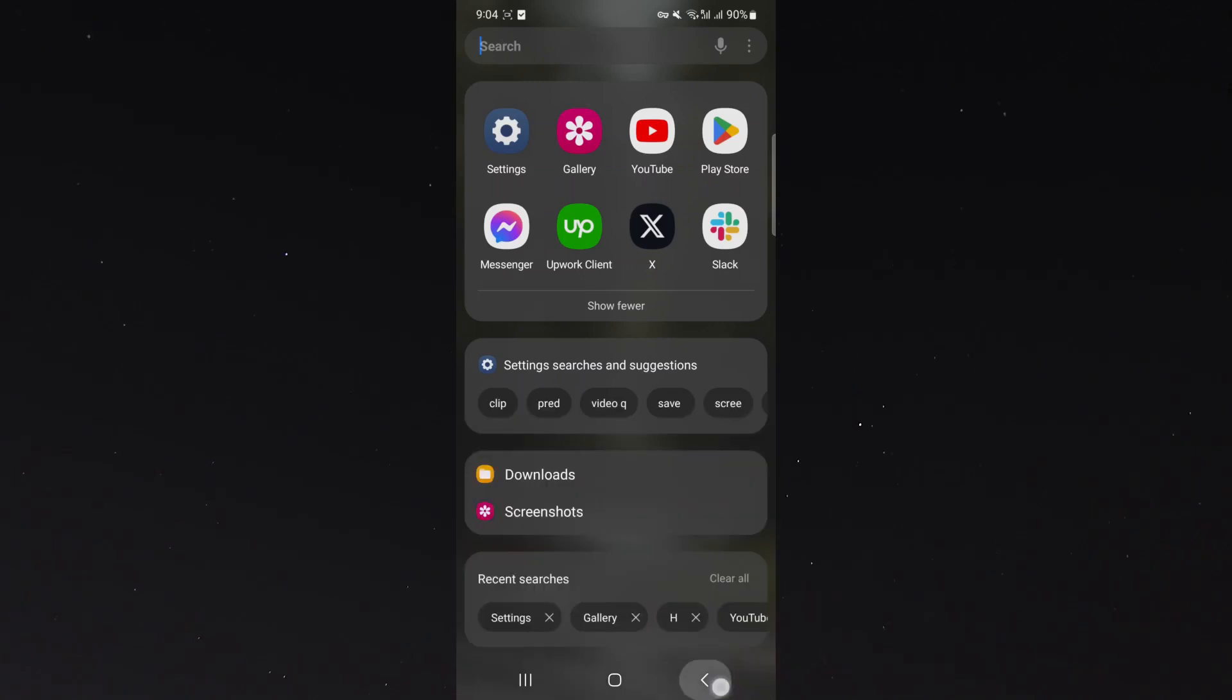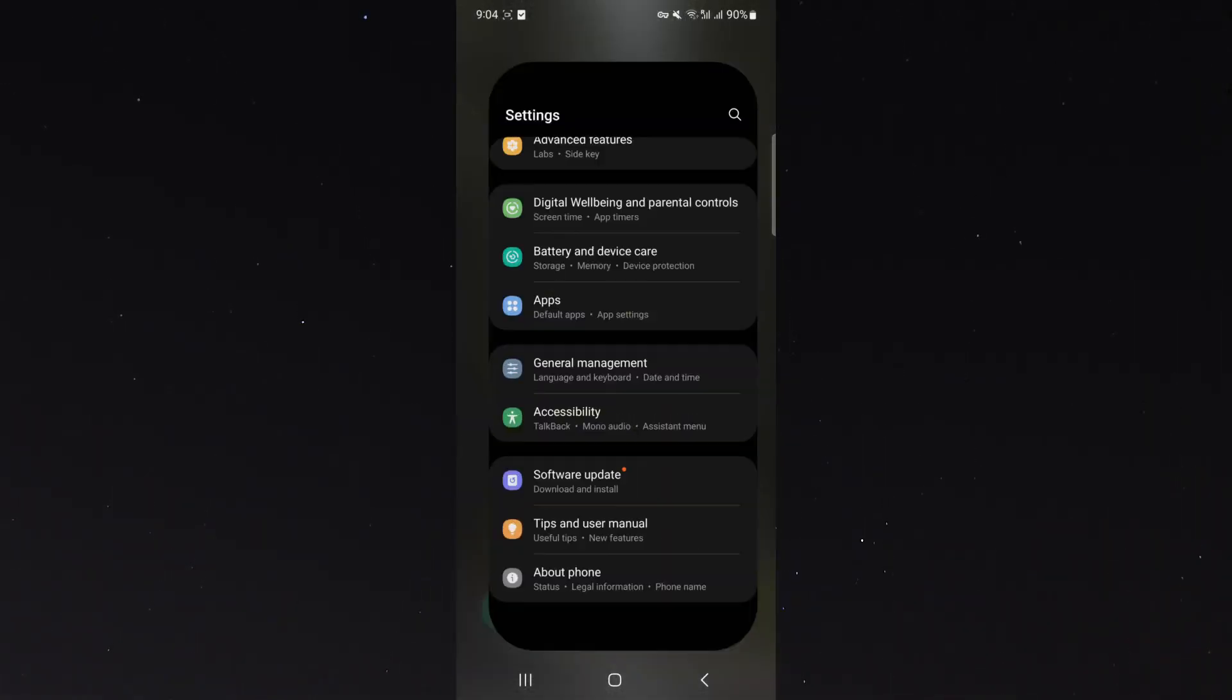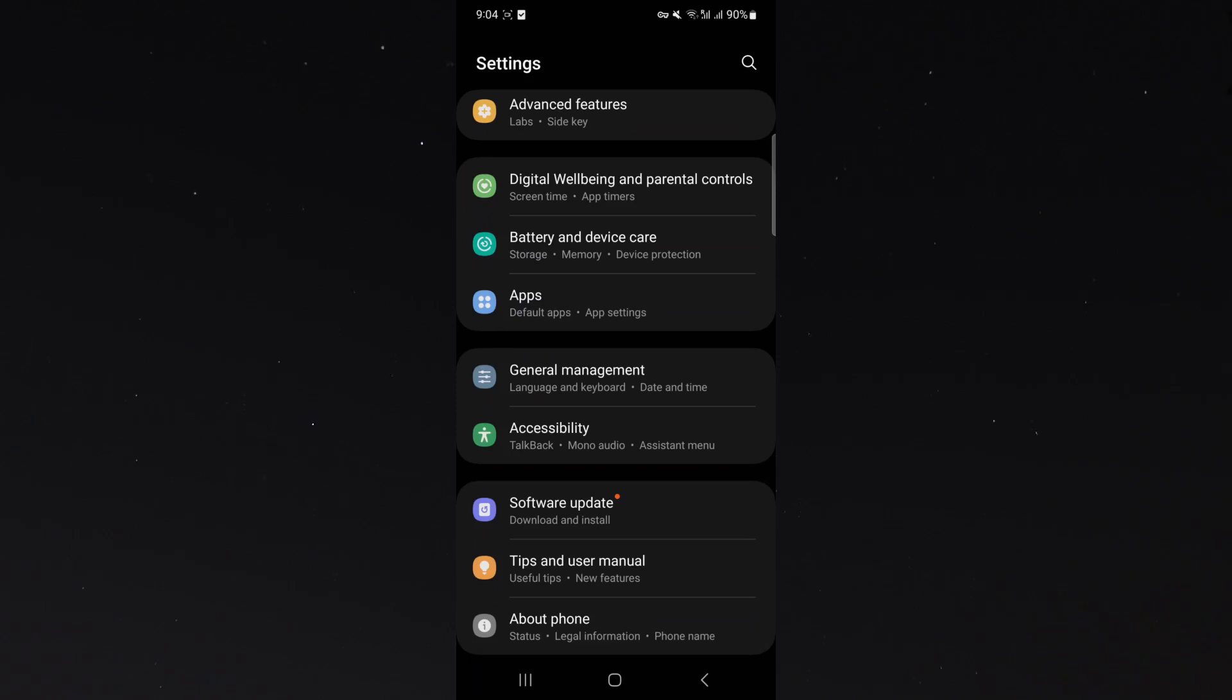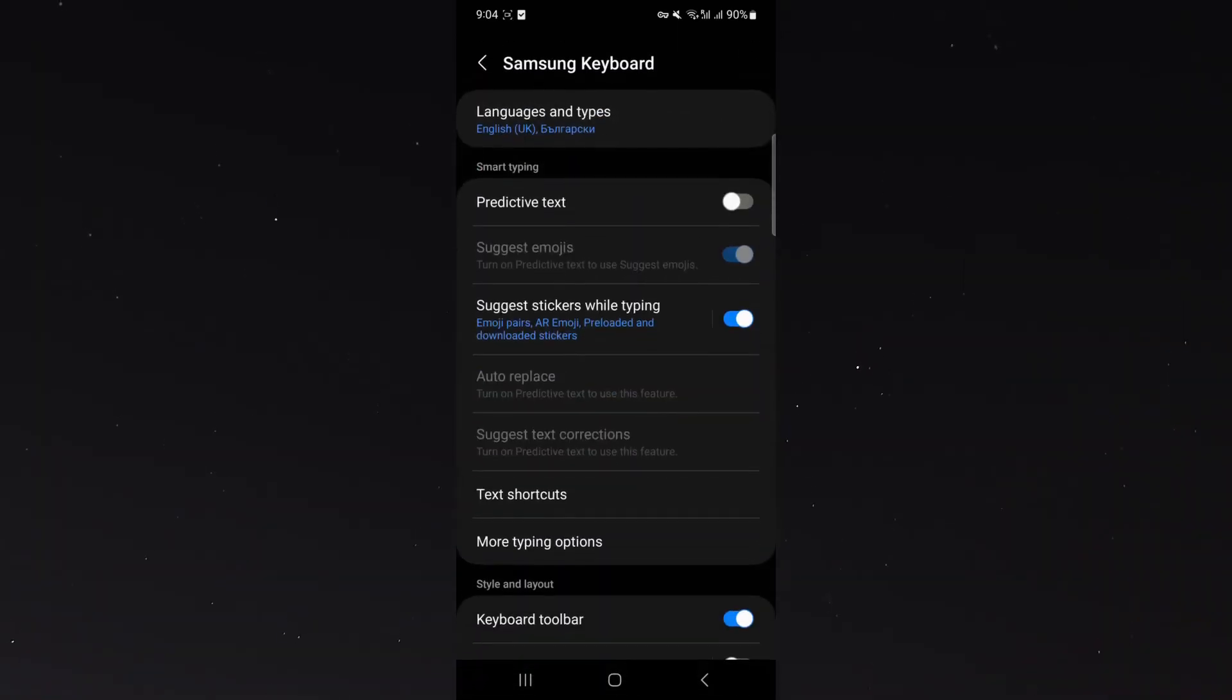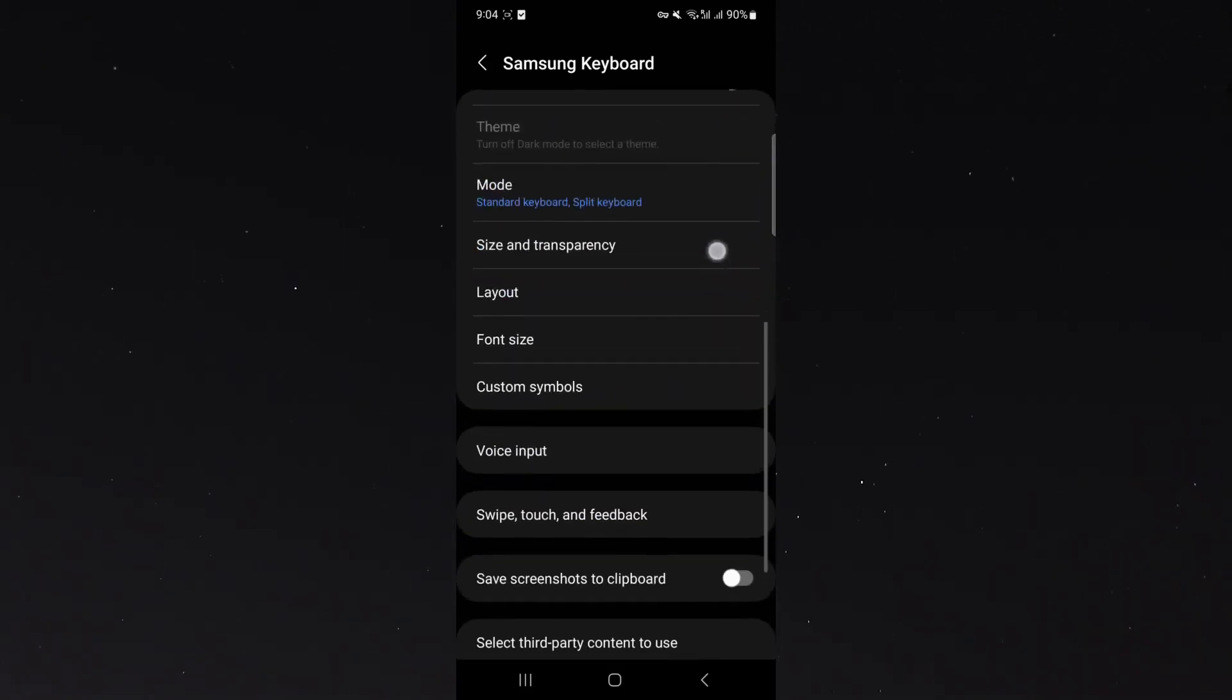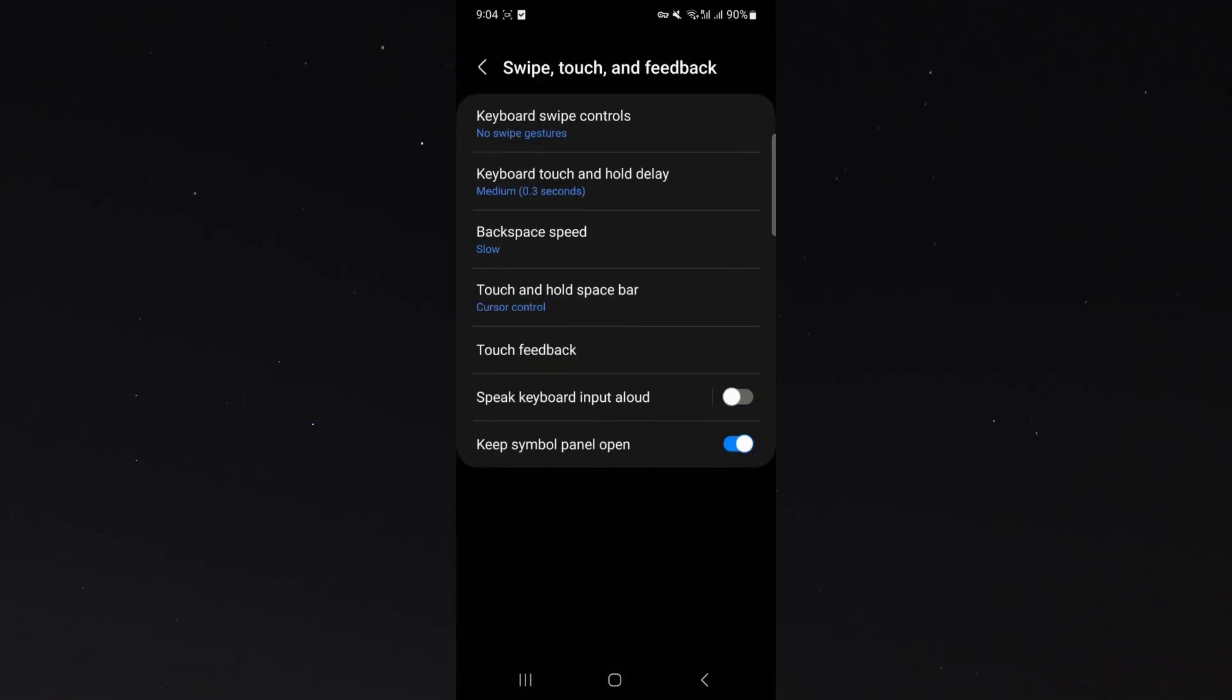Now in order to increase the speed, what you need to do is head over to your settings and then look for general management, which is right at the bottom right here. Click on that, head over to your keyboard settings, and from here go all the way down until we find the swipe, touch, and feedback setting. Click on that.